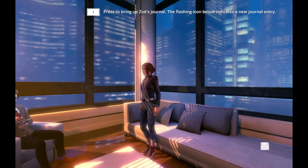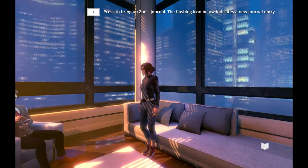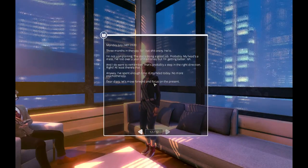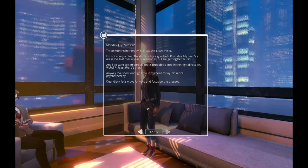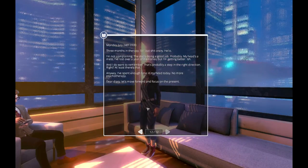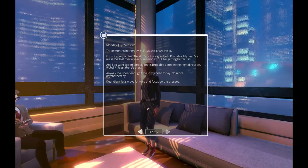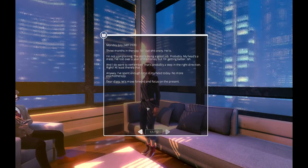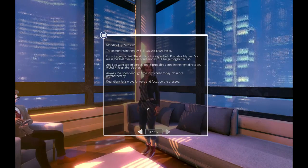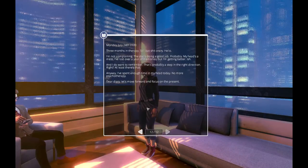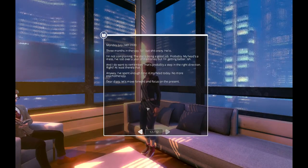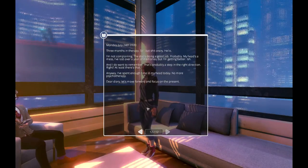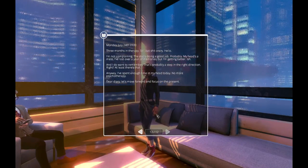Press to bring up Zoe's journal. The flashing icon below indicates a new journal entry. Okay. Let us look at it. Monday, July 24th, 2220. Three months in therapy. Still batshit crazy. Hello. I'm not complaining. The doc's doing a good job. Probably. My head's a mess. I've lost over a year of memories, but I'm getting better, ish. And I do want to remember, that's probably a step in the right direction, right? At least there's that.